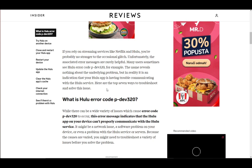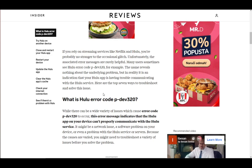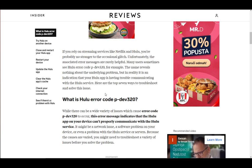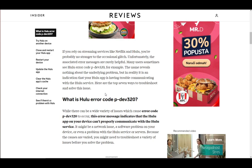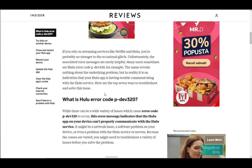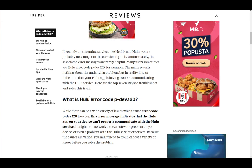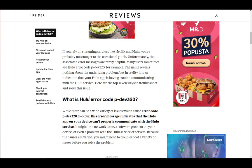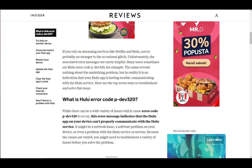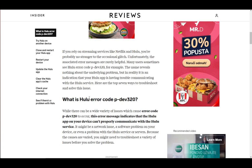First and foremost, Hulu is an online-based, subscription-based streaming service, similar to Netflix or Disney Plus and services of that nature, where you can stream movies and shows, whatever is available on that service. It is only available in the U.S. due to licensing issues; however, you can access it from anywhere in the world with the help of a VPN.